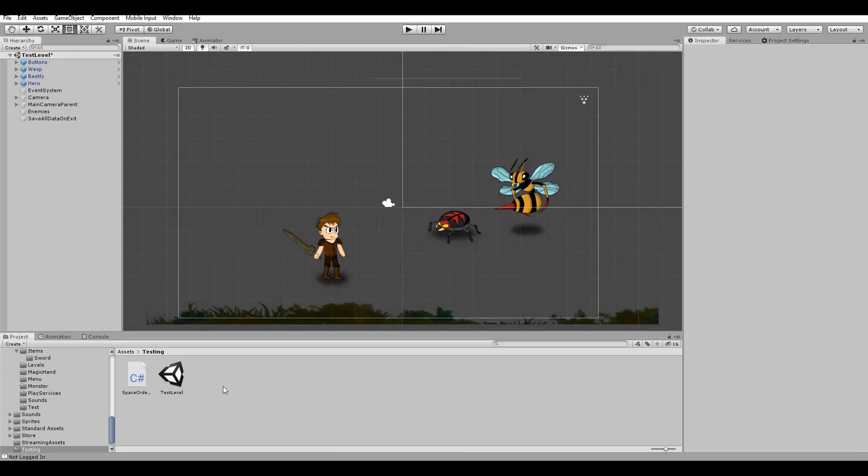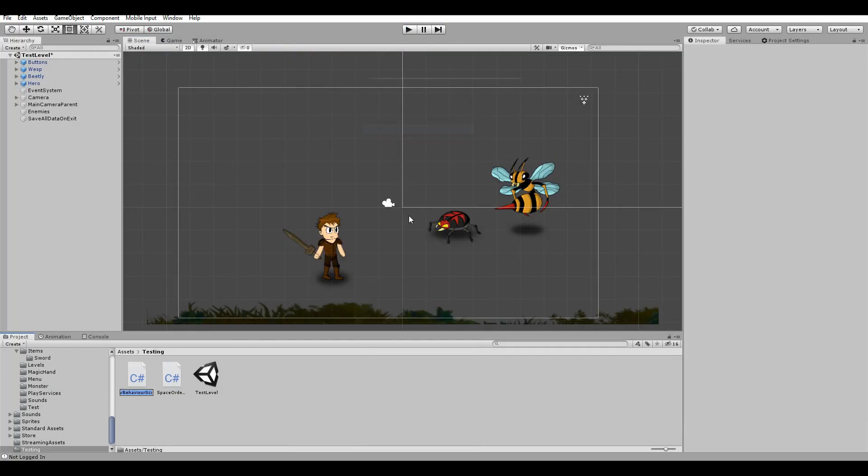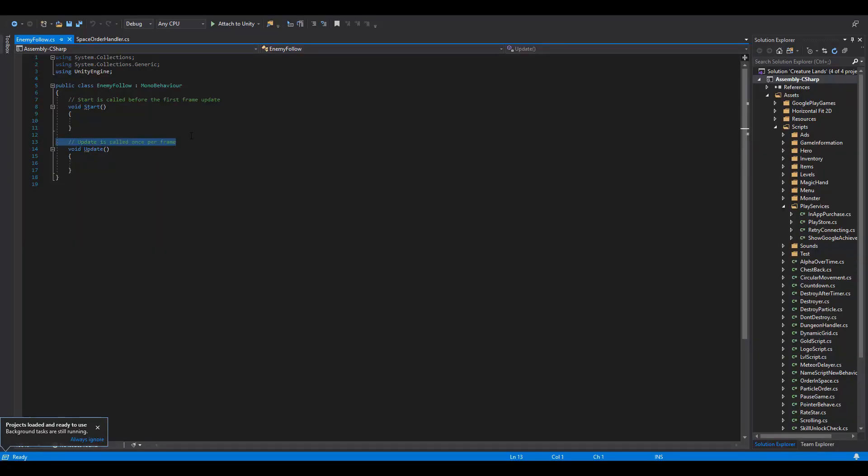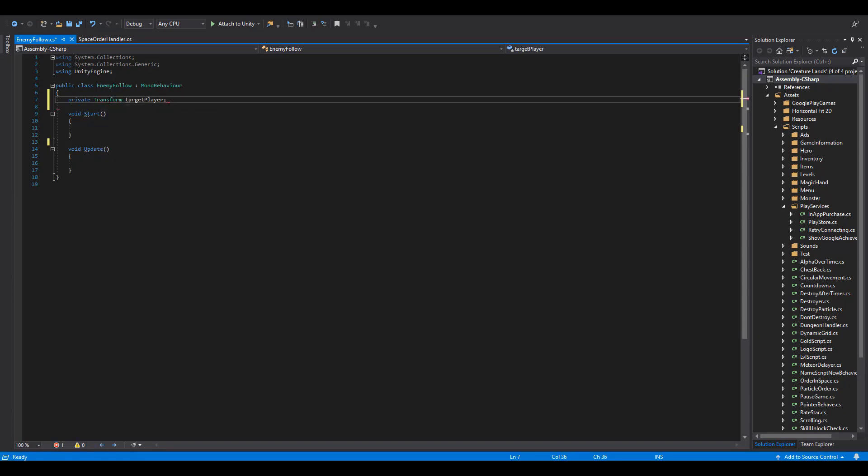To change that, we simply create a new C Sharp script and name it EnemyFollow. The first thing we are going to need is a private transform variable named TargetPlayer. As you already guessed, this will be the target the enemies are going to follow.